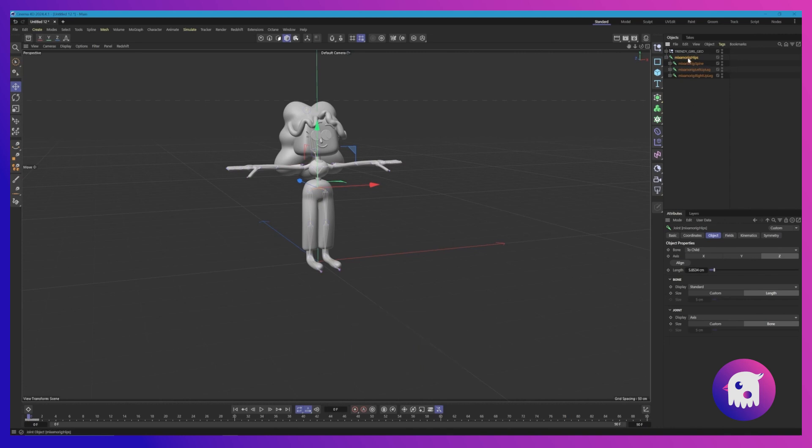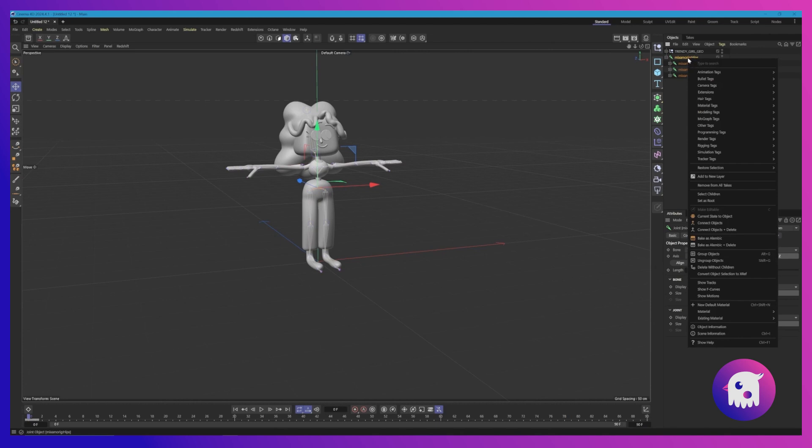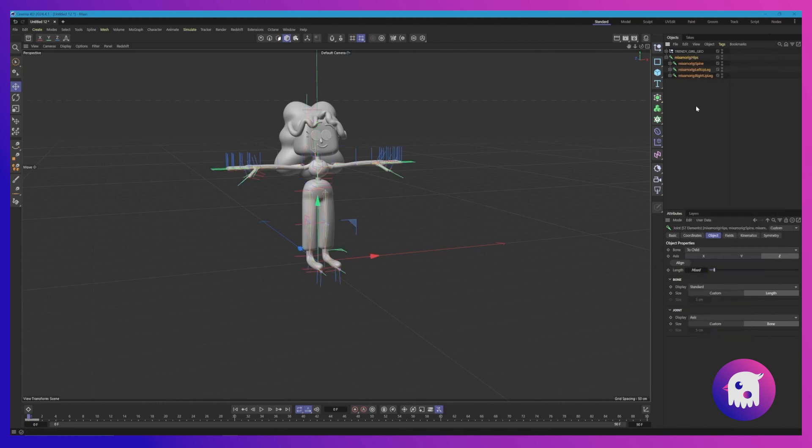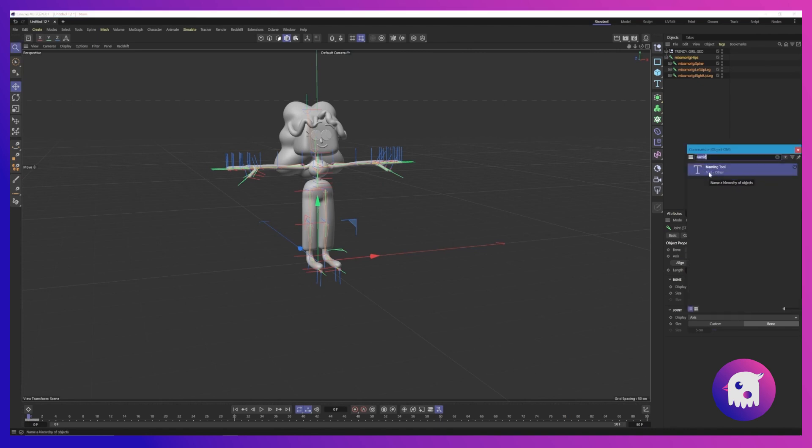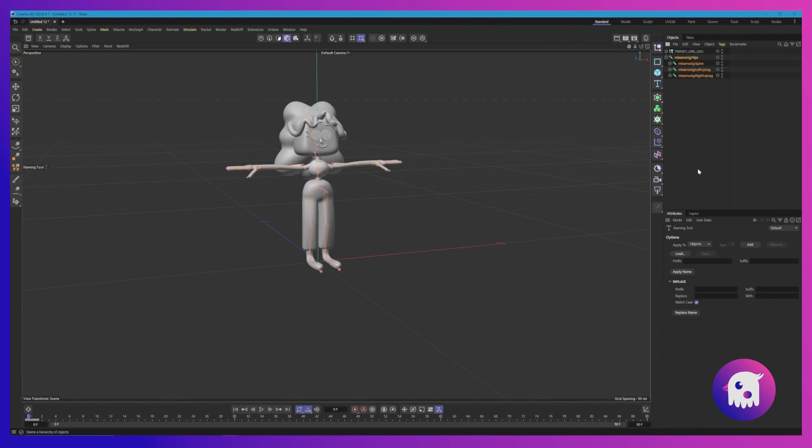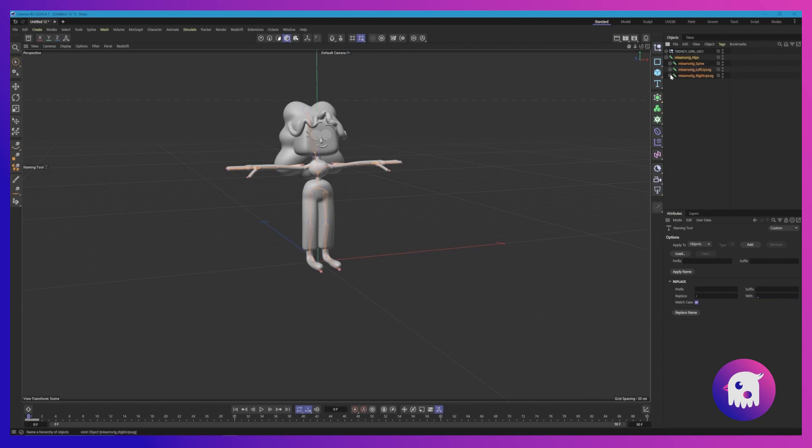We're going to right-click on Mixamo rig hips on the parent object, select children, and press Shift+C on our keyboard. Search for the naming tool and double-click it. We want to type in the character you want replaced. In this case, it's named properly so I'm just going to show you how to change it and we'll revert back to how it is with the colon. So we want to replace the colon with an underscore, then click replace name and boom, you'll see all the colons were turned into underscores.